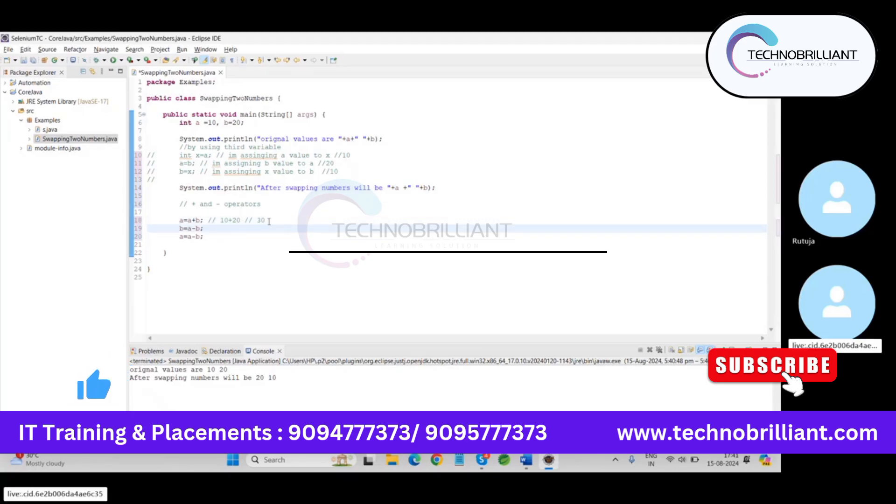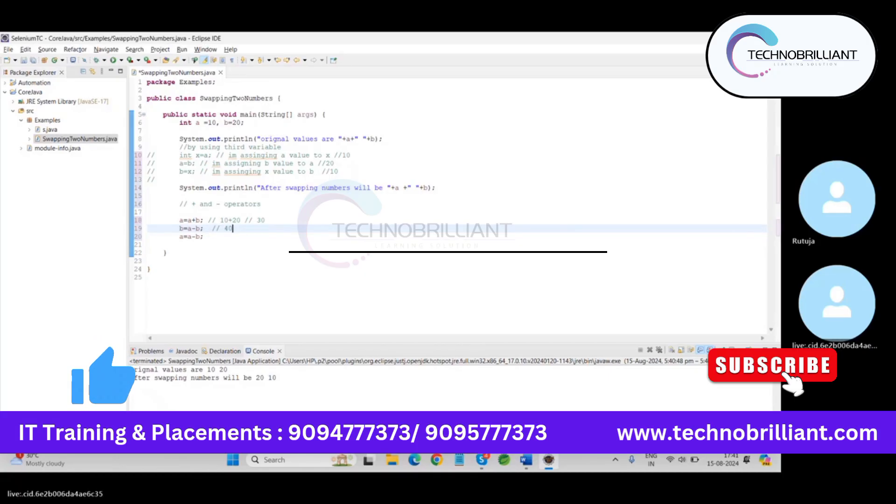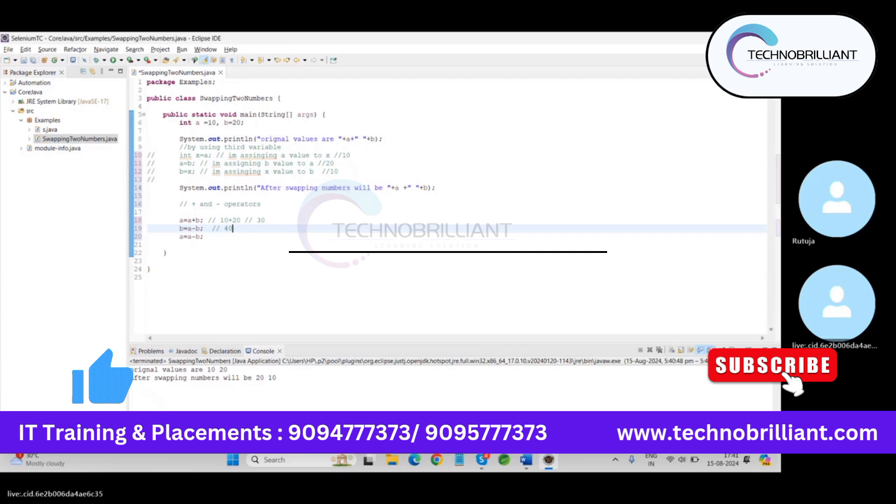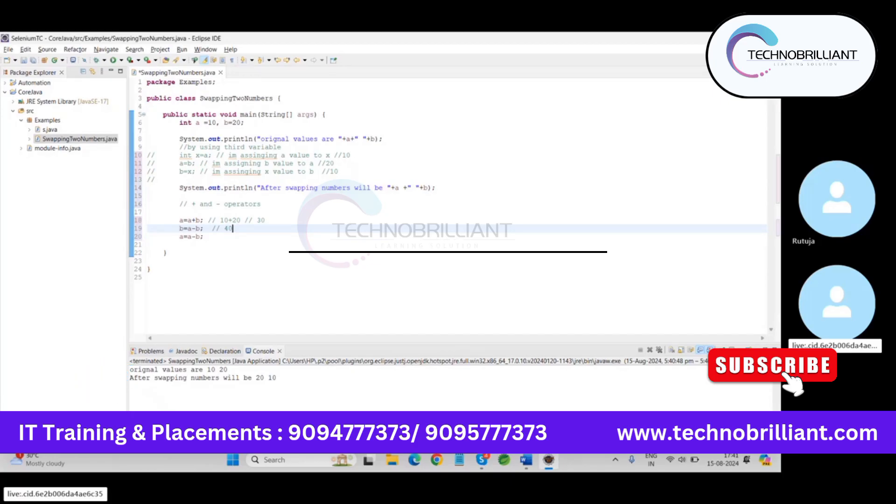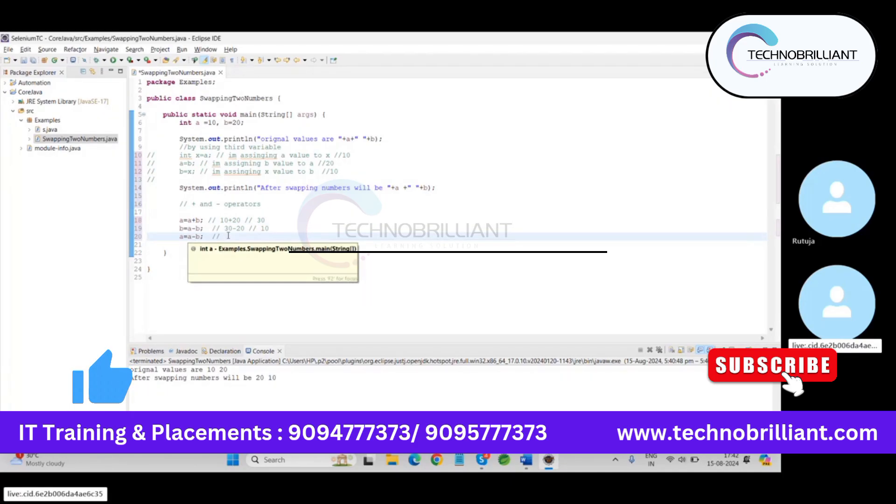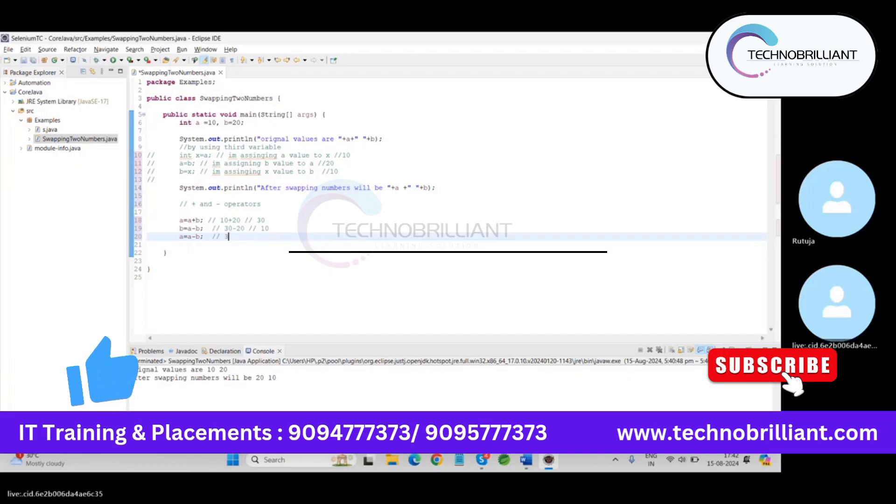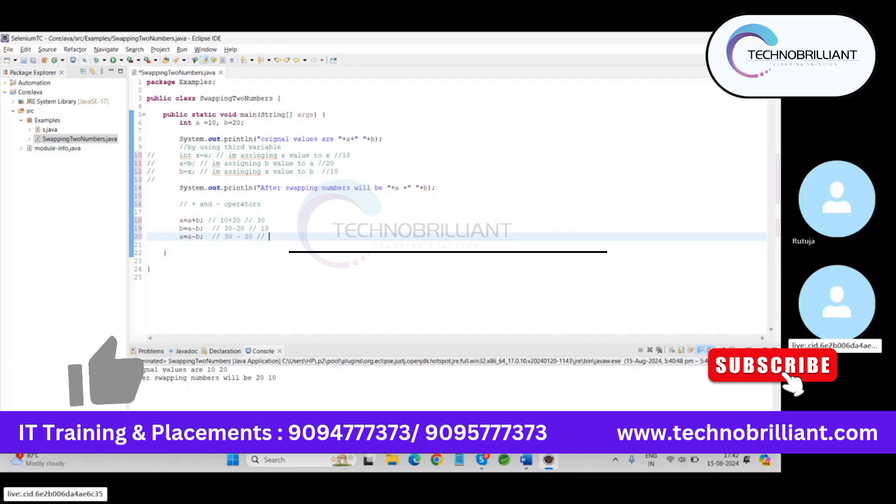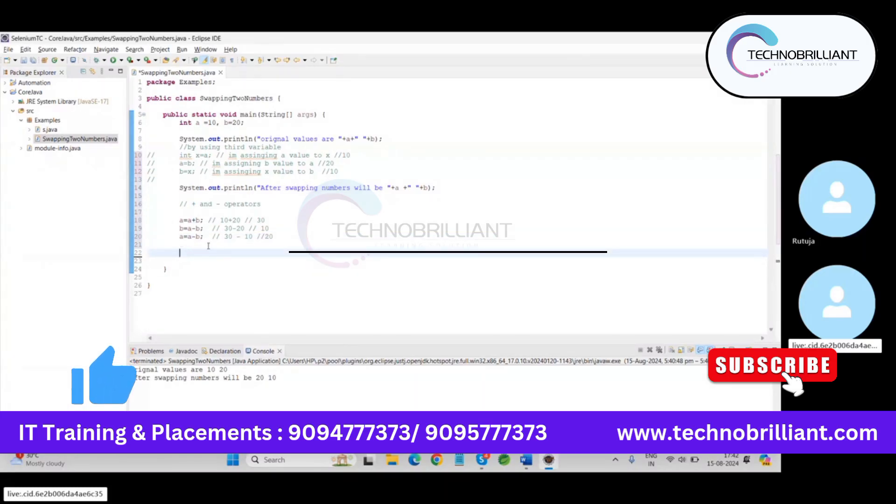Now this 30 value is assigned to this variable a. Now in this line, 30. Okay next, what happens? The a's original value is 30 minus 20 and the output will be just a minute 10 and output will be 20.